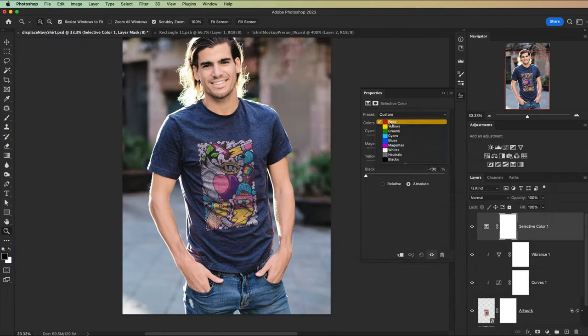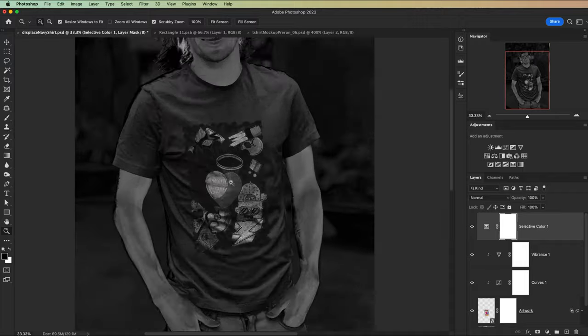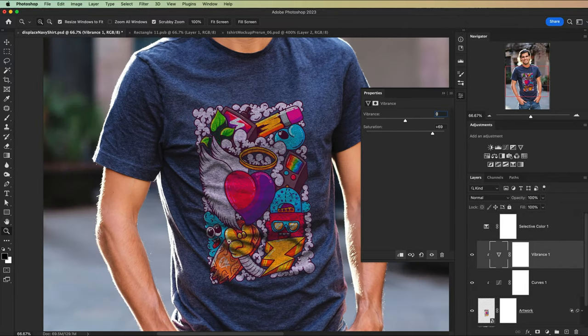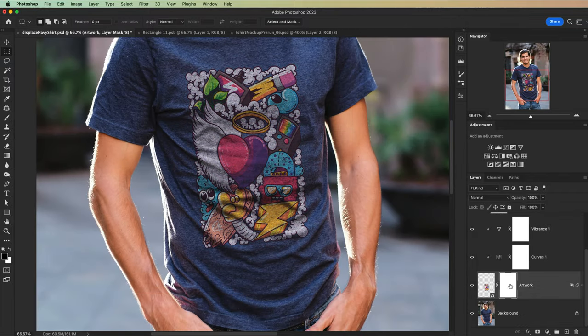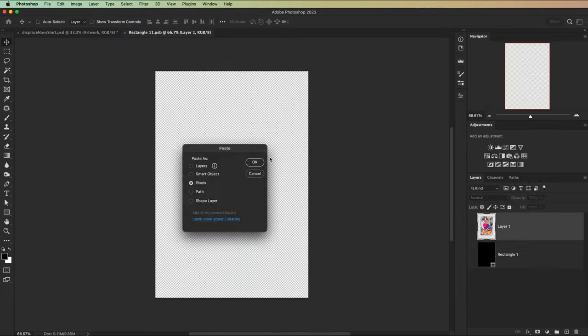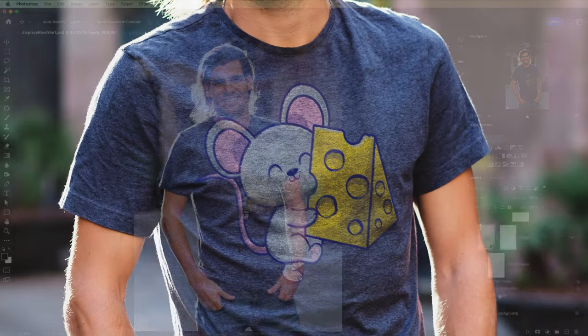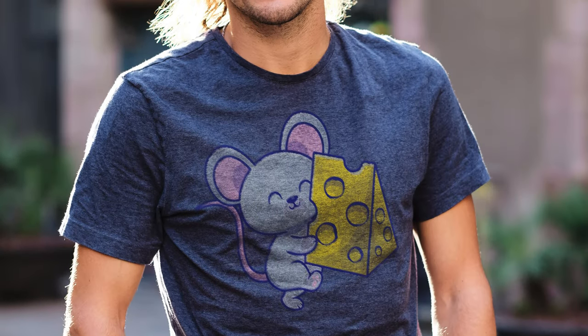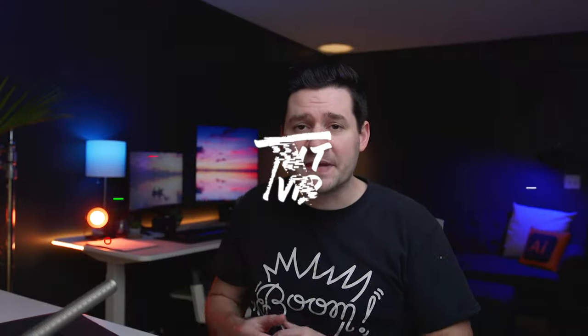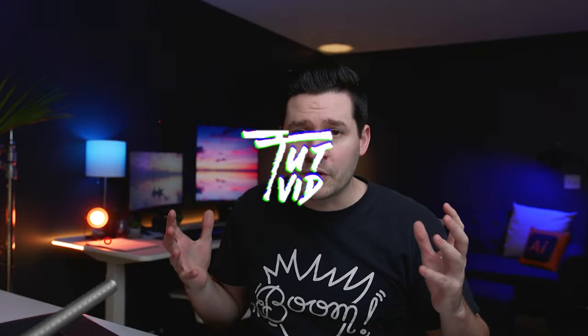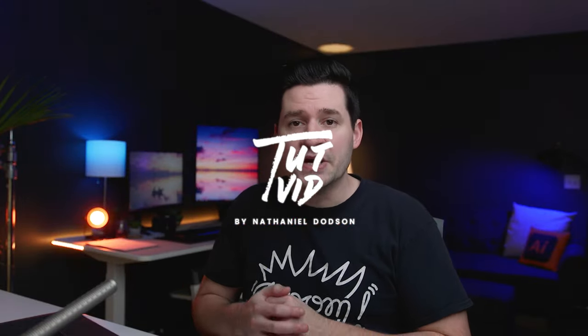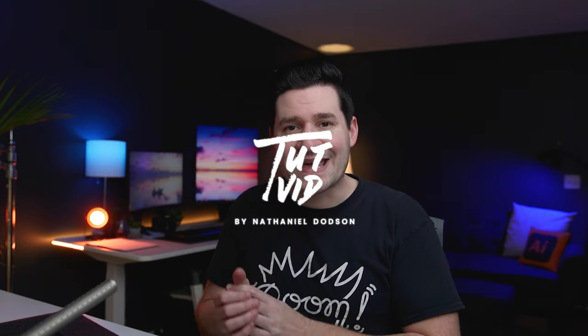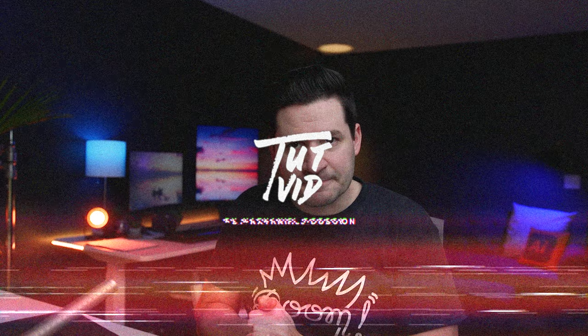And then finally, a saturation mask to match colors and a regular mask to complete the mock-up. And then guess what? Replace the artwork inside that smart object and everything simply automatically updates with all of your blending applied to the new artwork just like that.